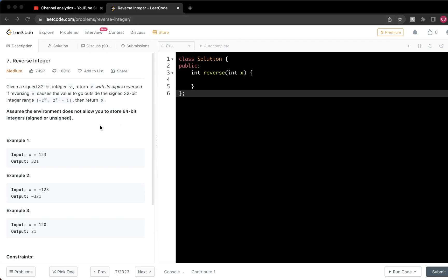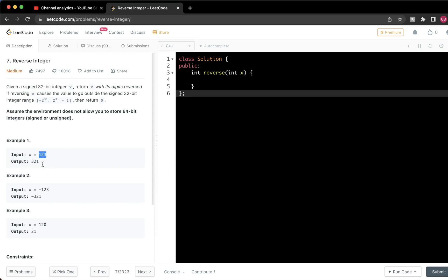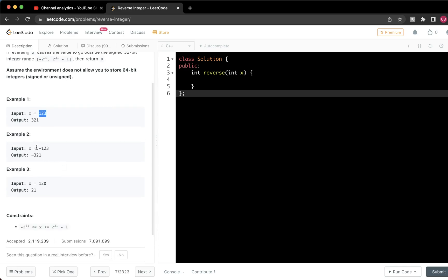Basically, what you are asked is: you get a signed 32-bit integer, the integer is reversed, and we return the reversed integer. For example, input 123 returns 321. We also handle negative numbers — input minus 123 returns minus 321, and we handle the minus sign correctly.